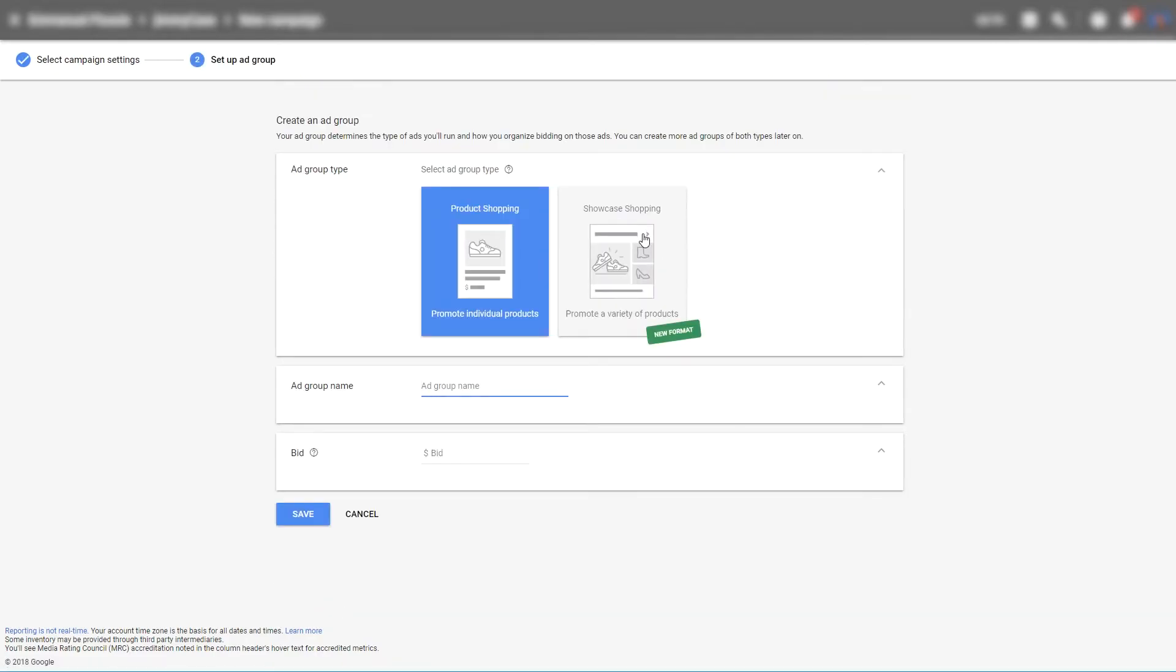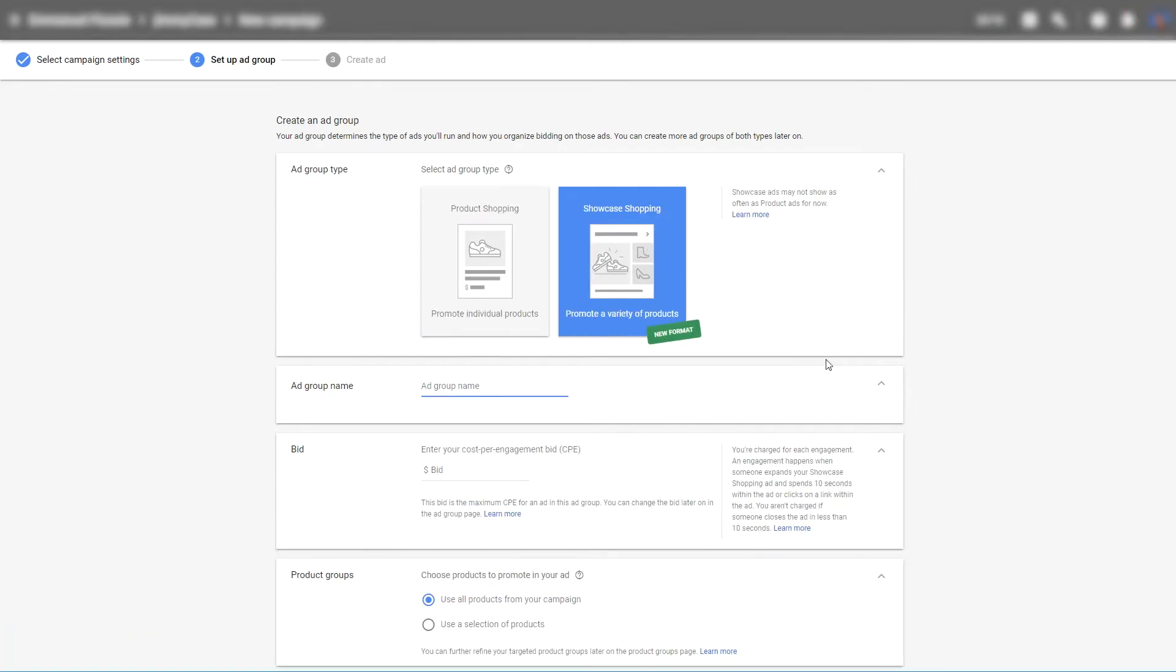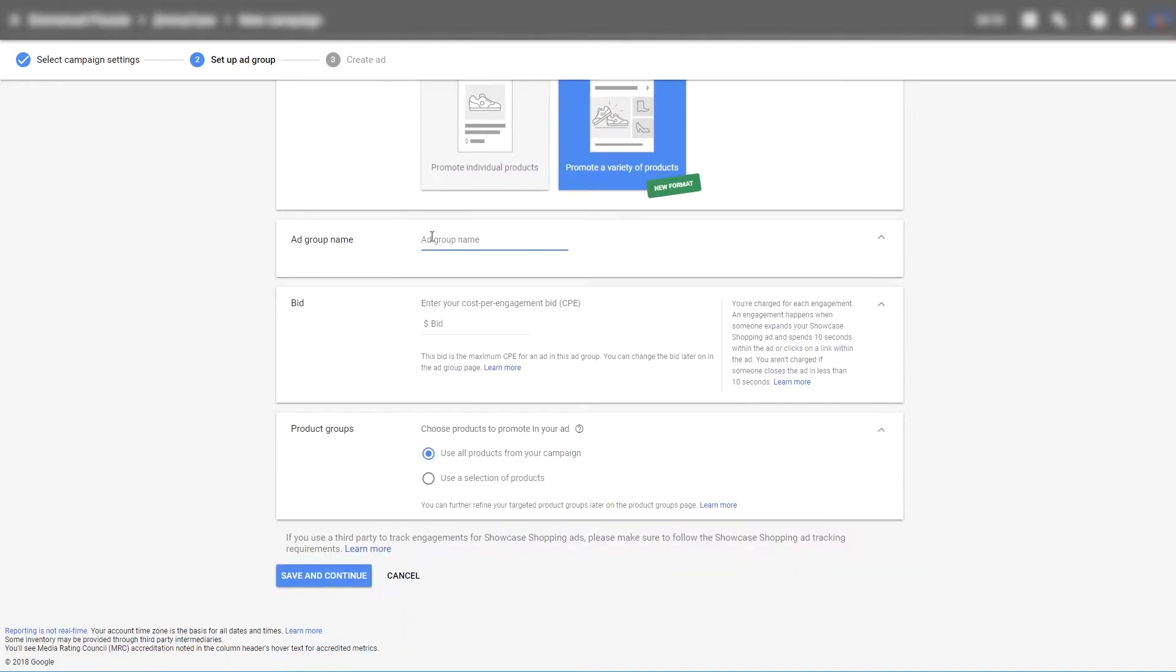And now you can choose showcase shopping. Let's give it an ad group name. A default bid.